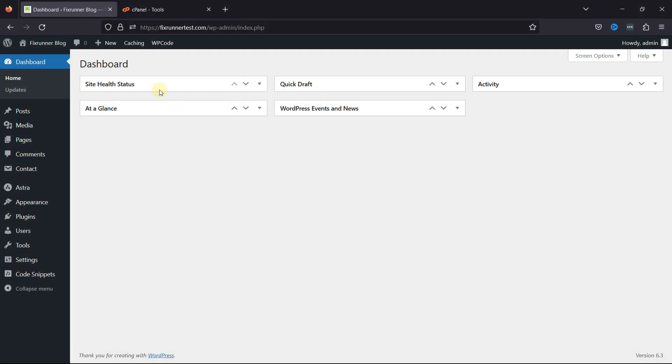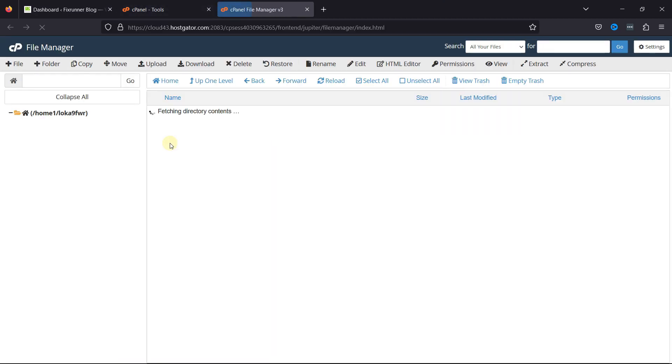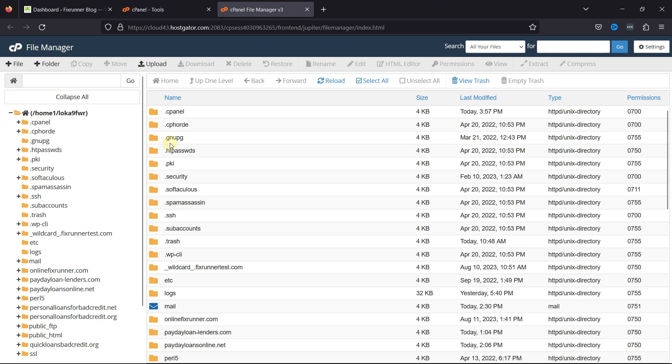For this, all you need to do is log into your cPanel, then go to the File Manager, and simply go to Public HTML.